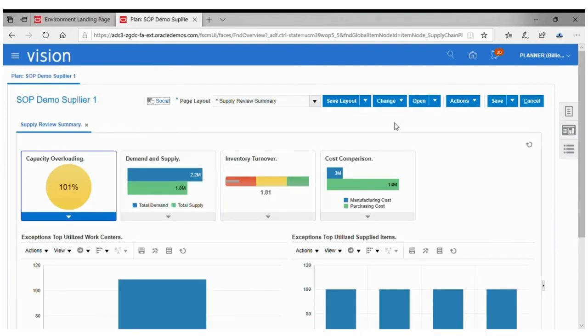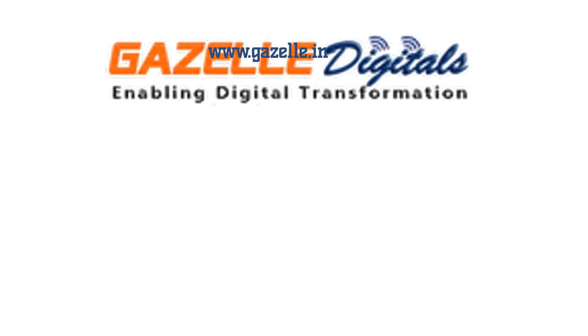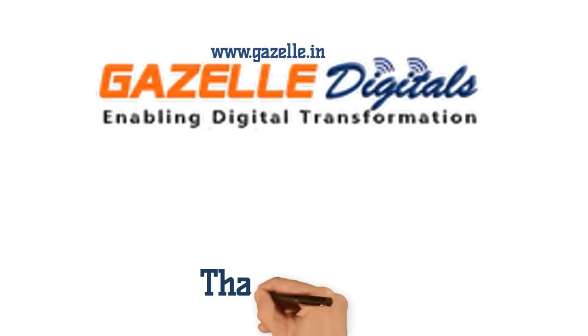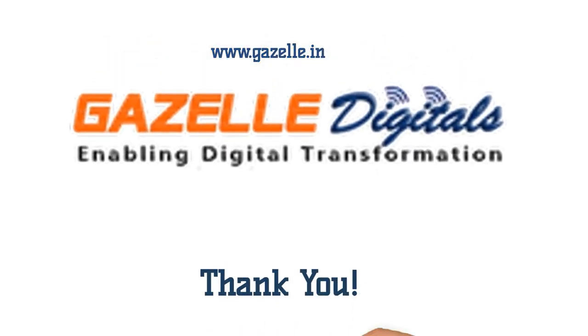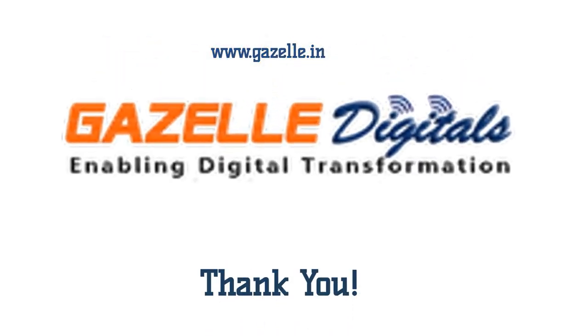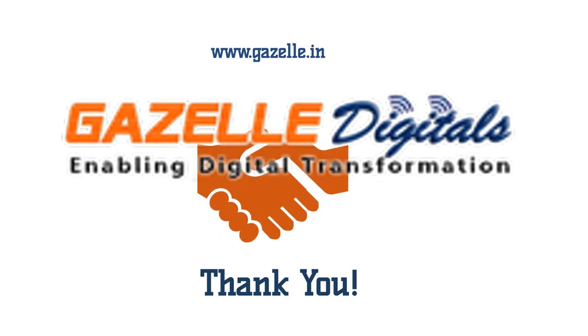So this was a quick demonstration of using sales and operations planning effectively to overcome the challenges of the SCM process. Thank you for watching this video. For more information, visit our website www.geisel.in.